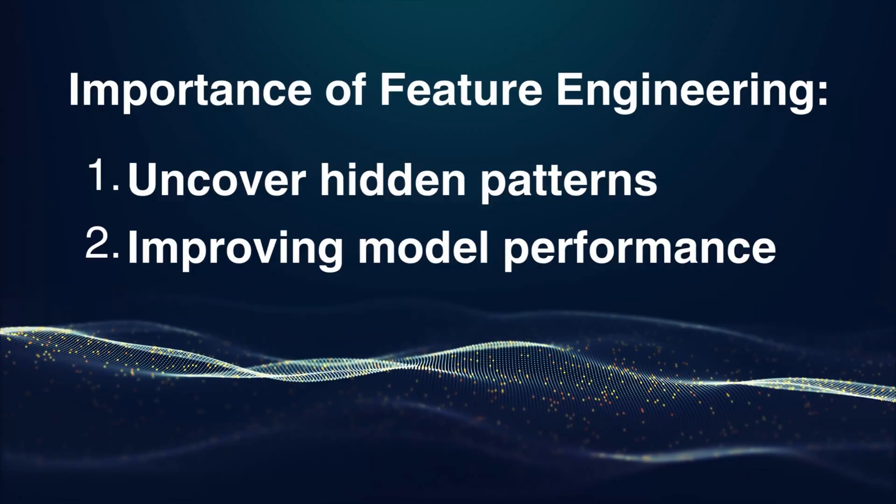Improving model performance. Well-crafted features can significantly boost your model's performance. It's like having the perfect shade of blue to complete your painting.